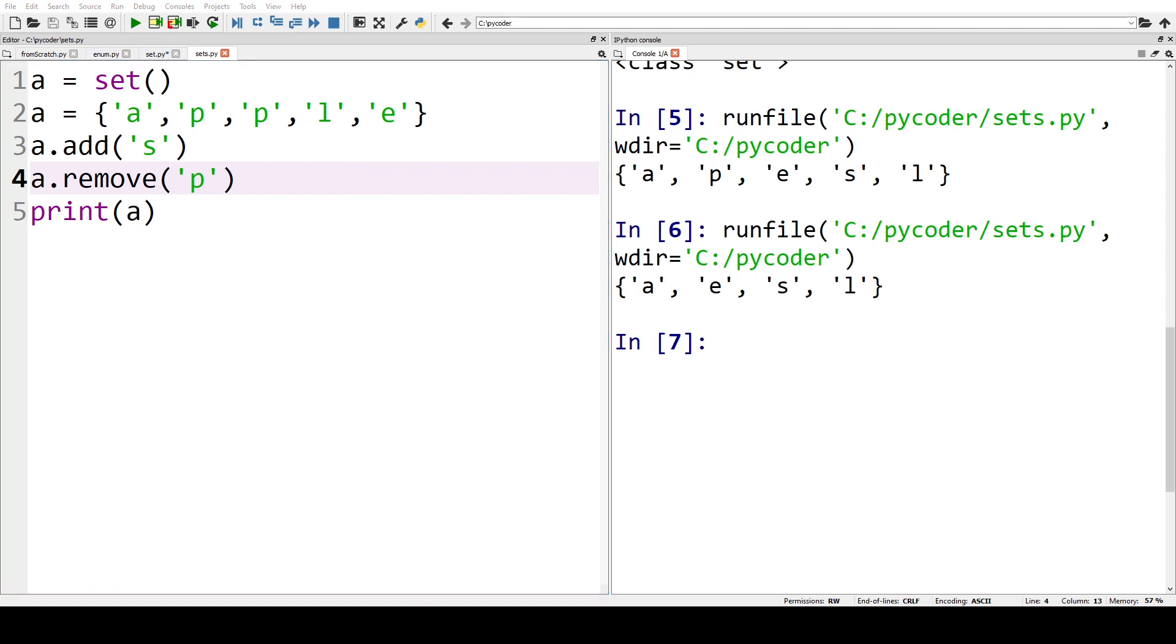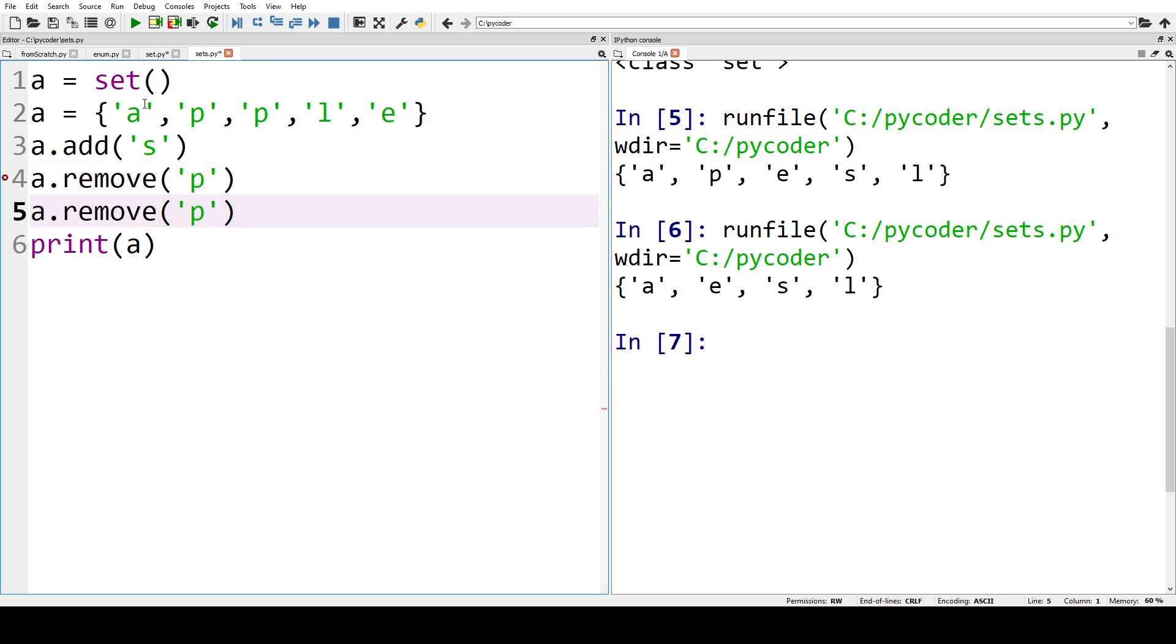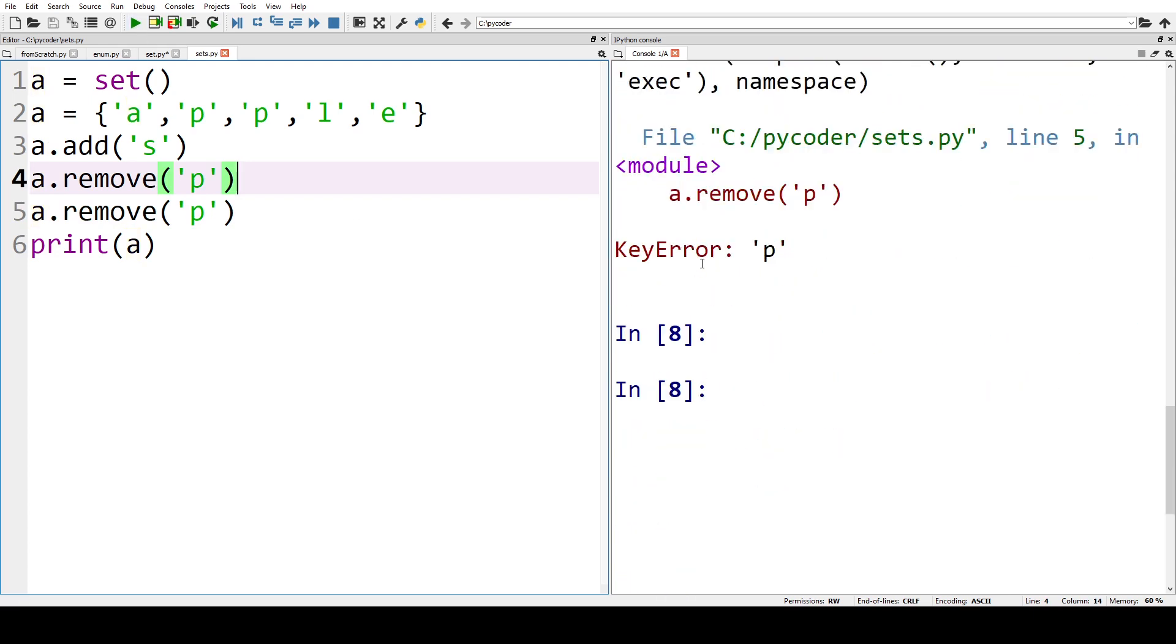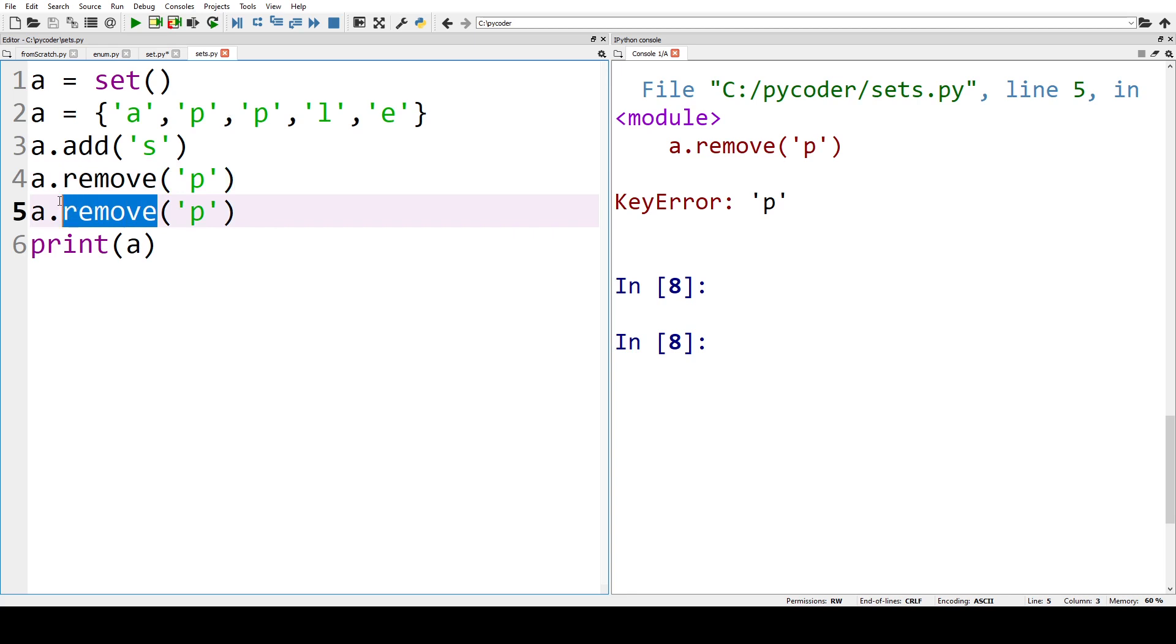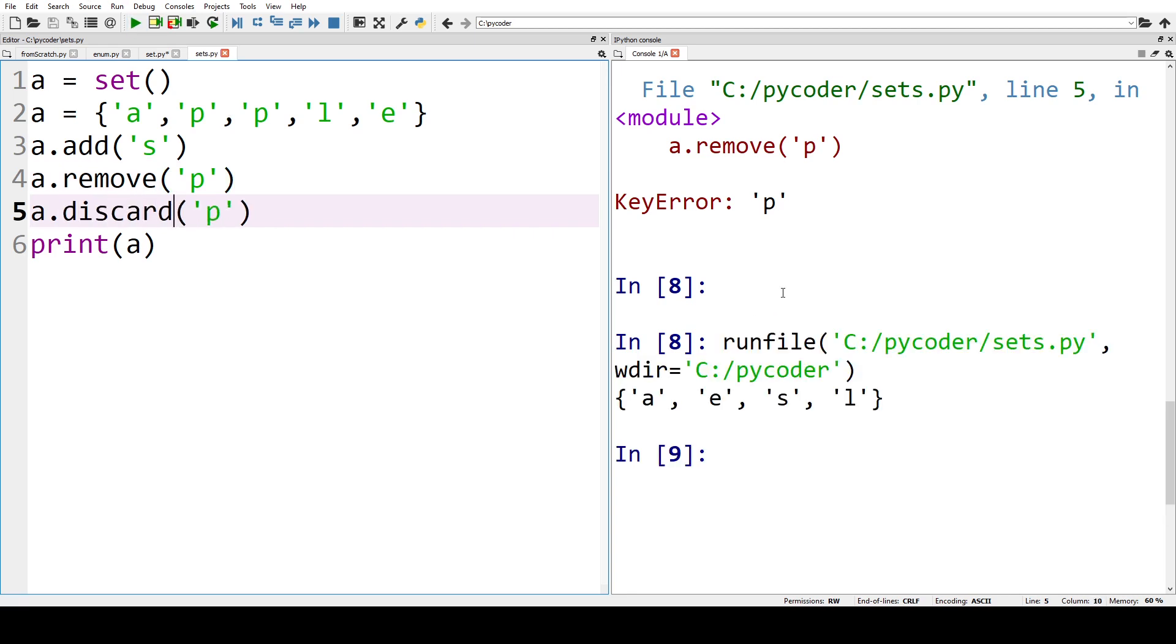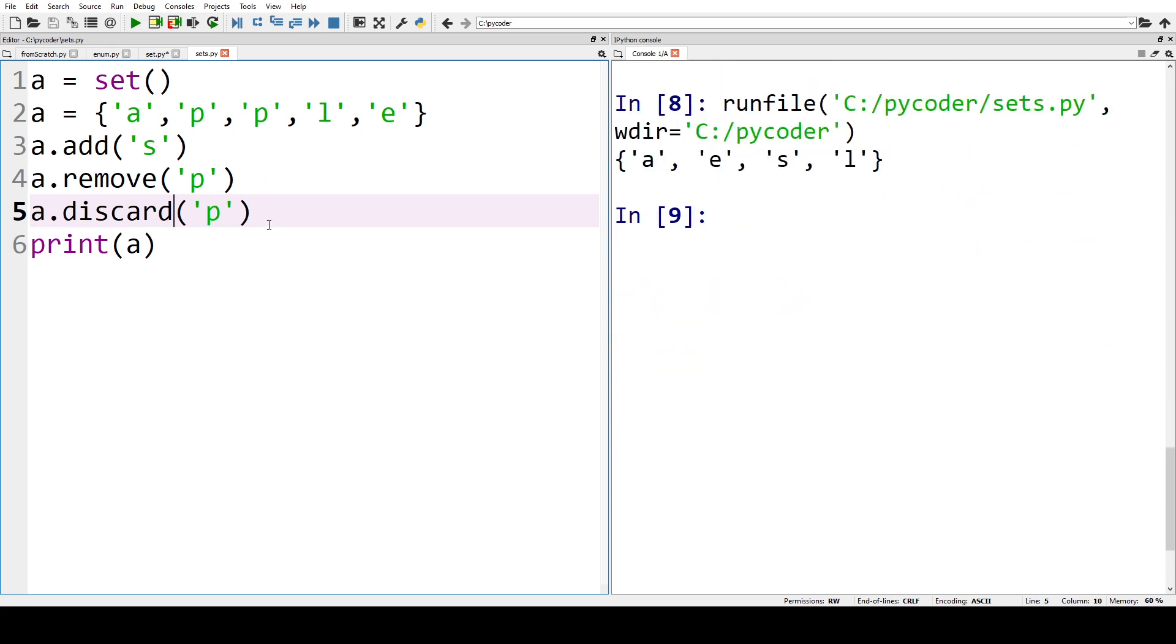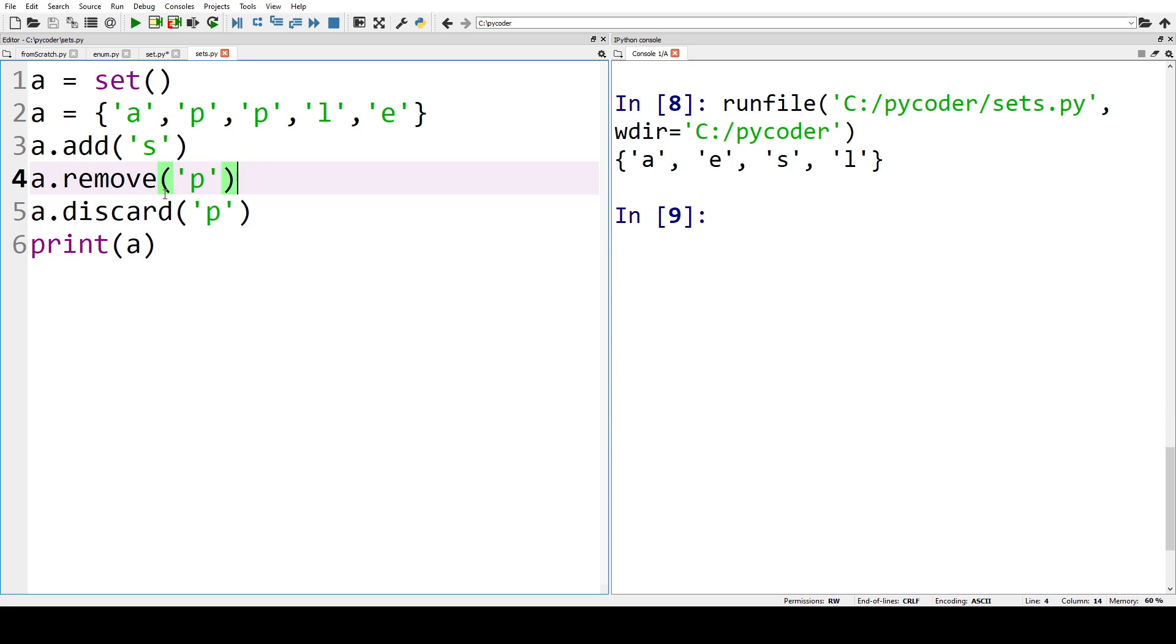Now we can just duplicate that so we're removing it twice, and the reason why we're going to do that is that you can see it will come up with an error. So if you use remove with a letter that's not in the set there will be an error, so we can change that to discard. And with discard we won't get an error message, so in most cases it's better to use discard rather than remove because you don't get the error message.